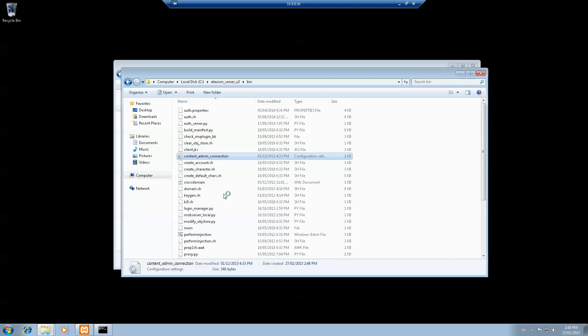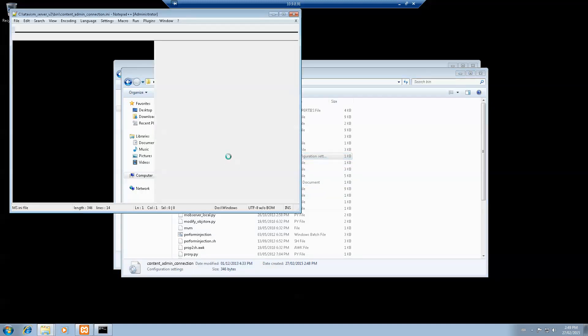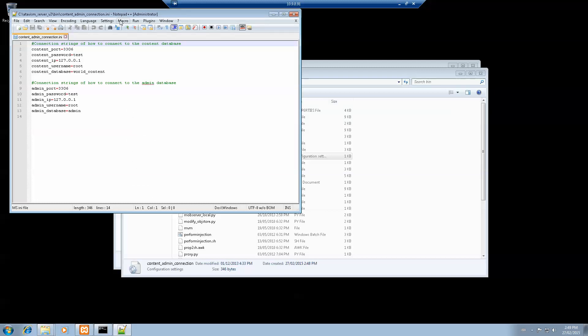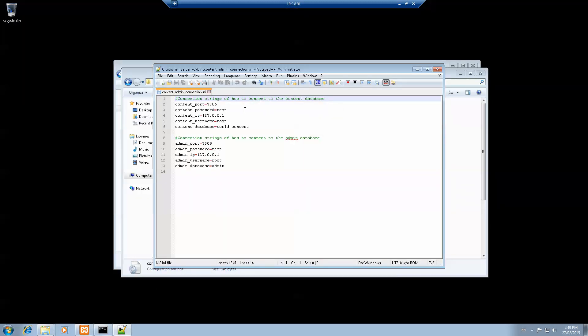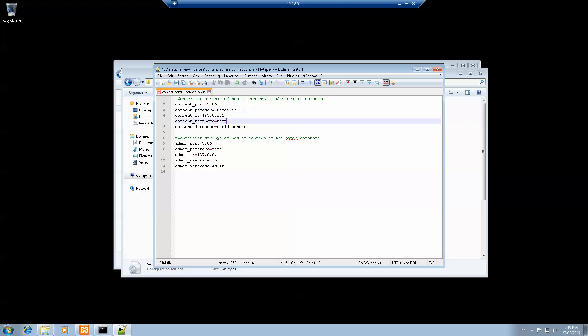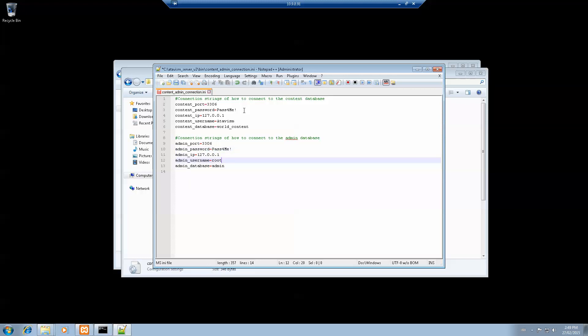Let's start with content_admin_connection. I'm using Notepad++. The password, like I told you guys, I'm using pass4me with the exclamation mark. And the username, the one we created, atavis. Leave the rest like this. Then go to the second line here, same here. Pass4me, and then the user is atavis. Then hit save.